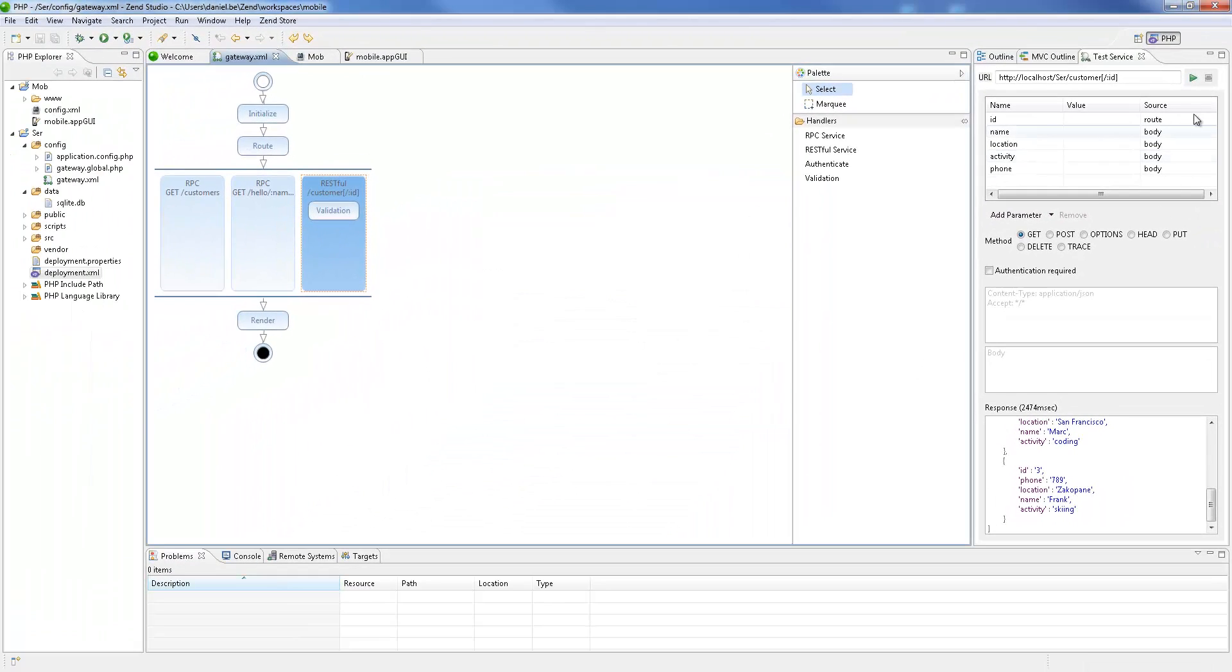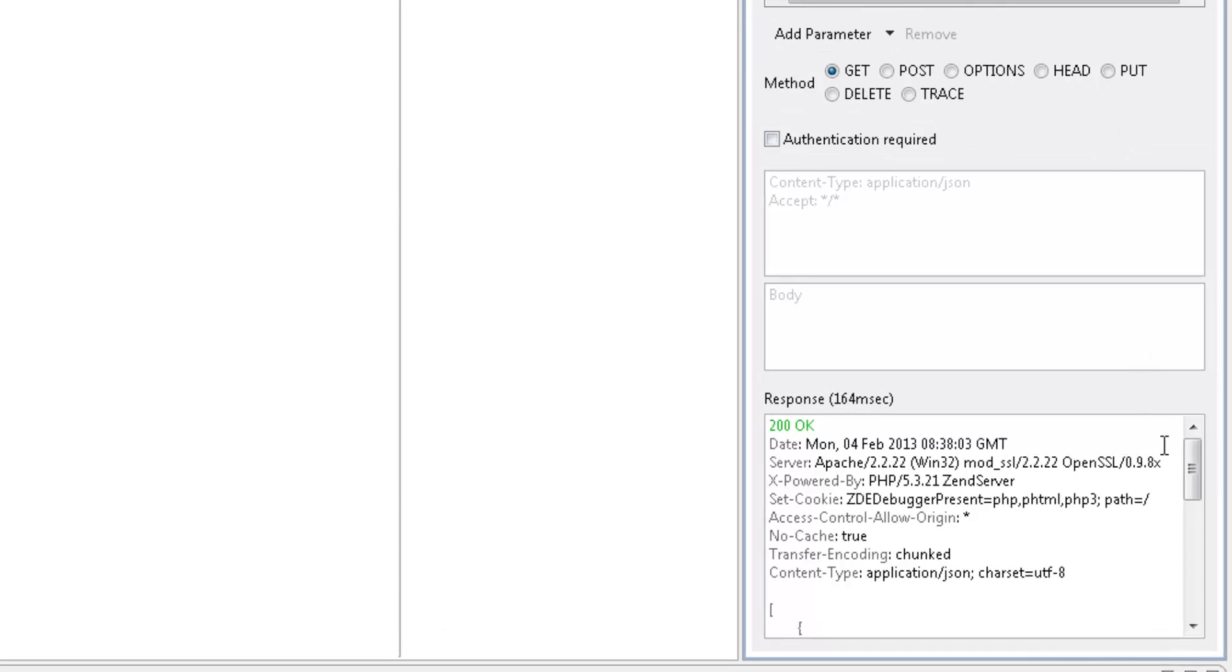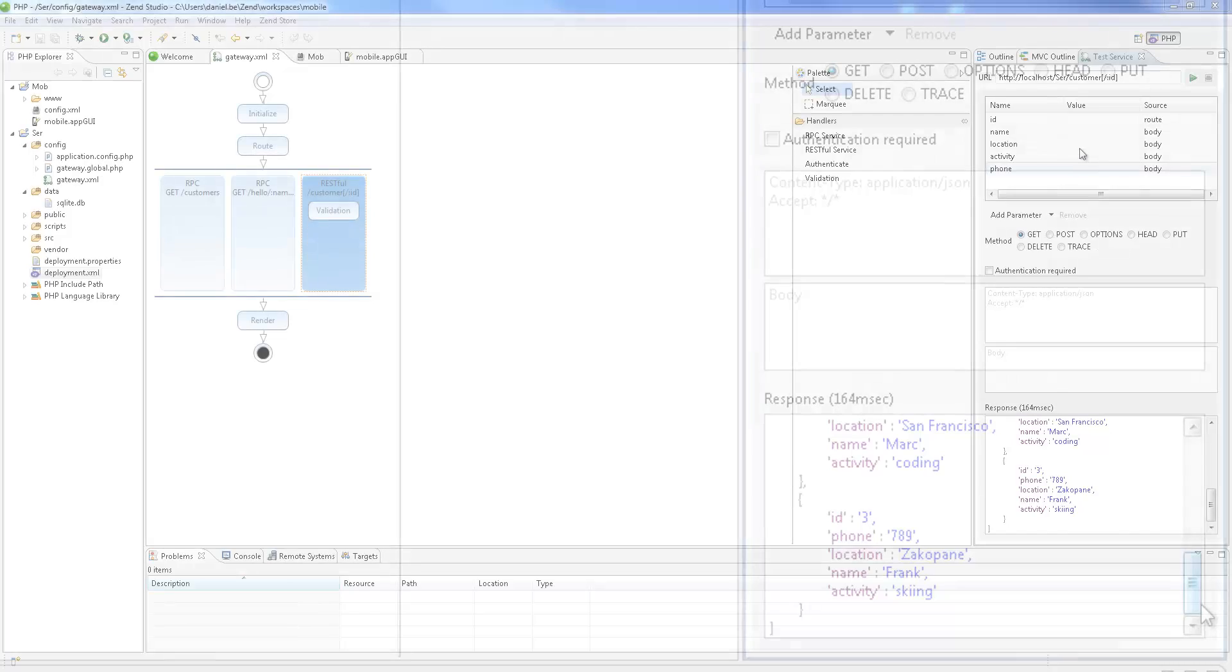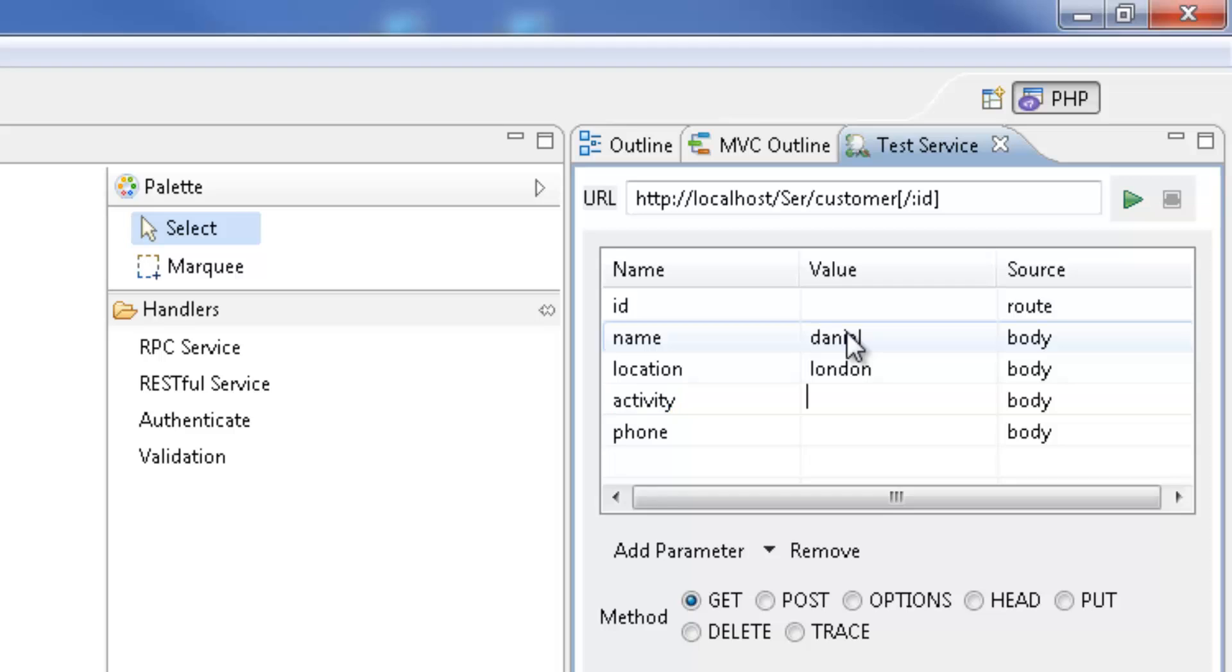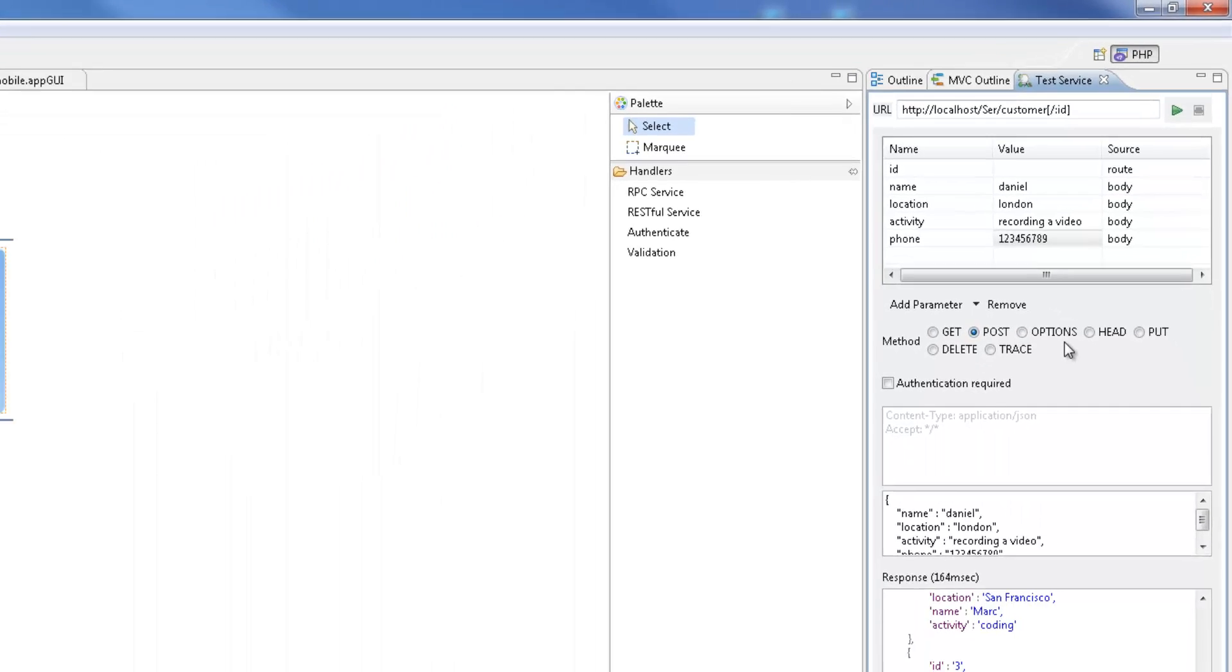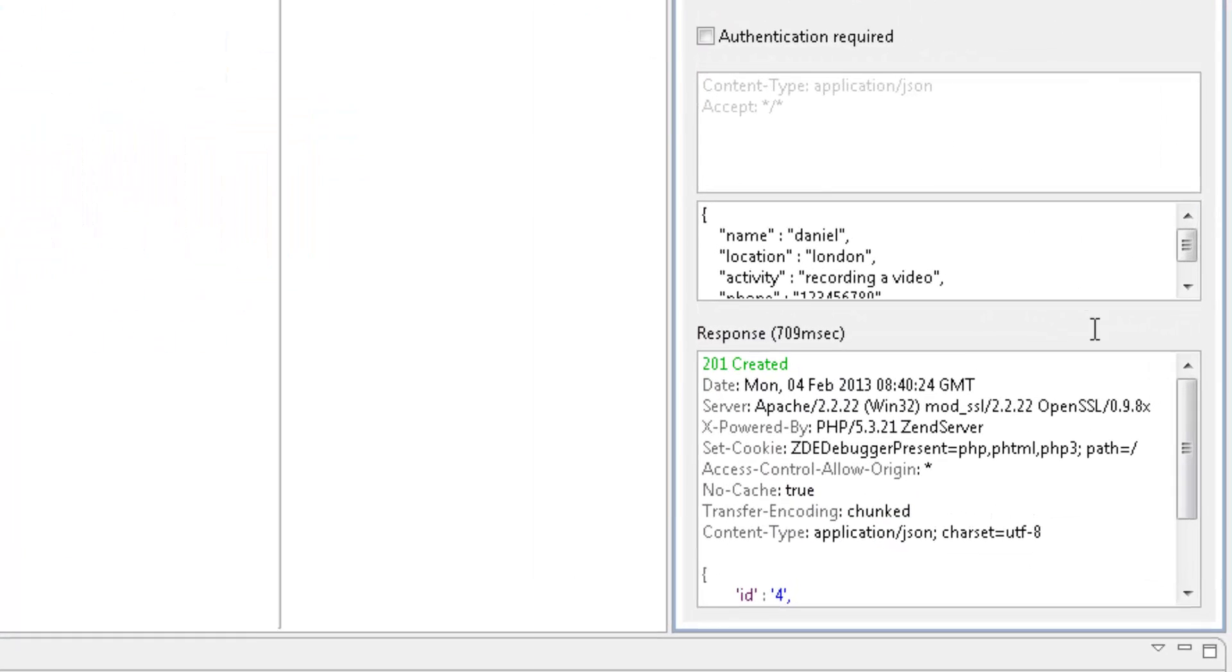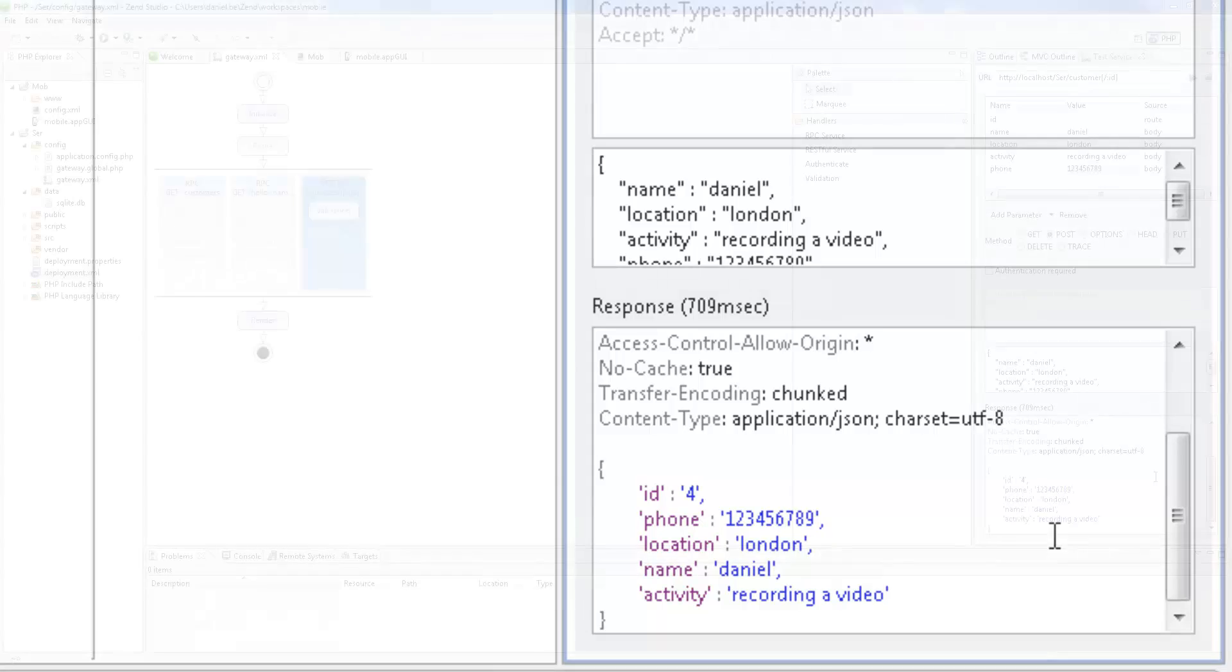Testing this method gives us a 200 OK response with a customers list. Let's add a new customer. I'm going to add myself in the request parameters table. And change the HTTP method to POST. Testing again, I get a 201 created response with the added customer.